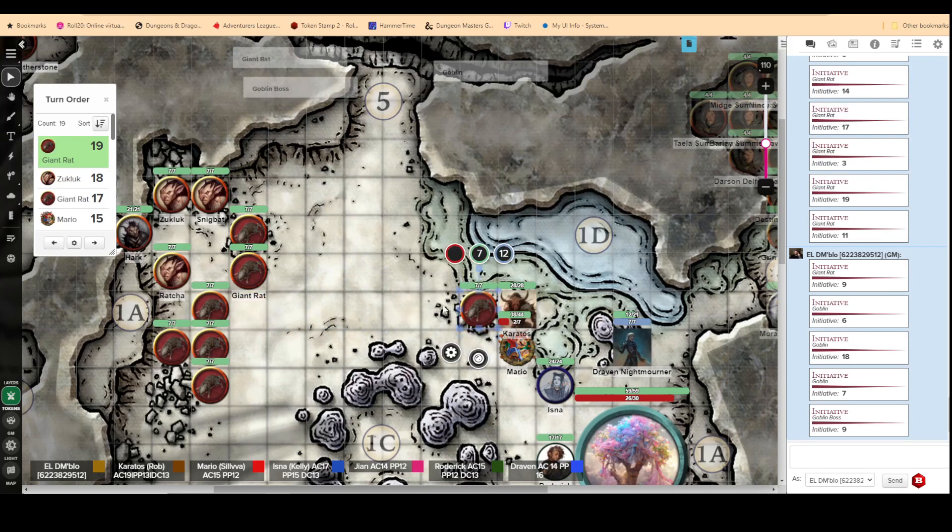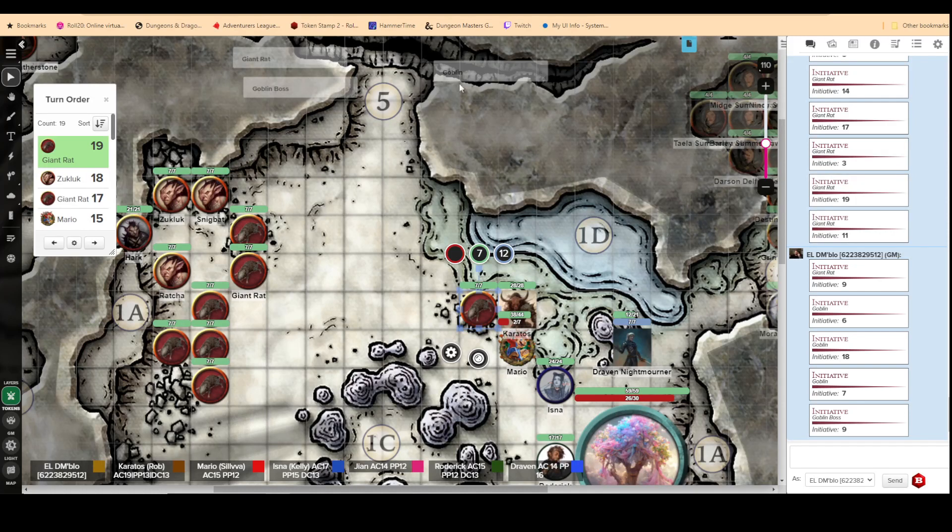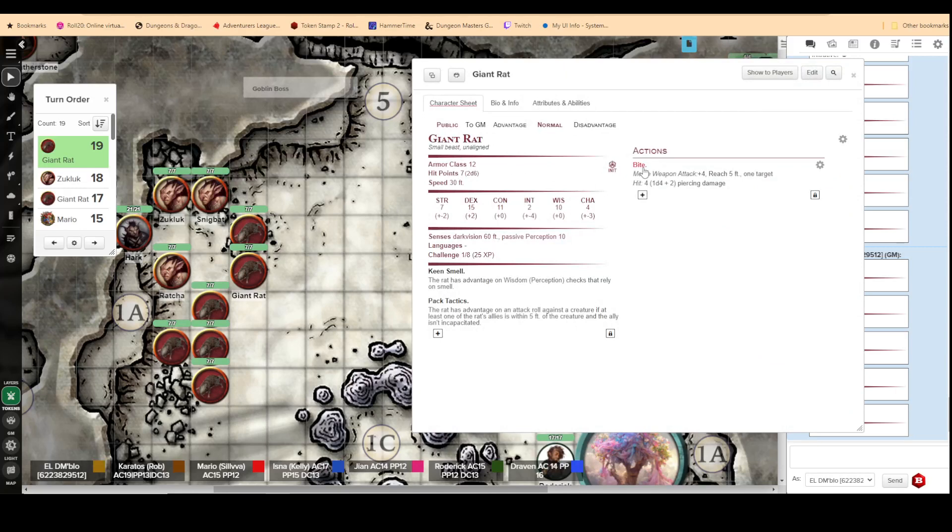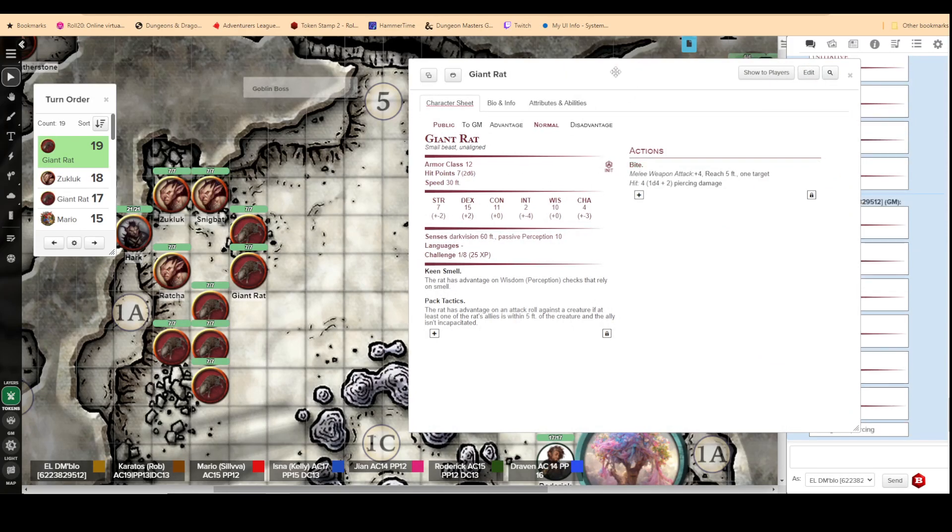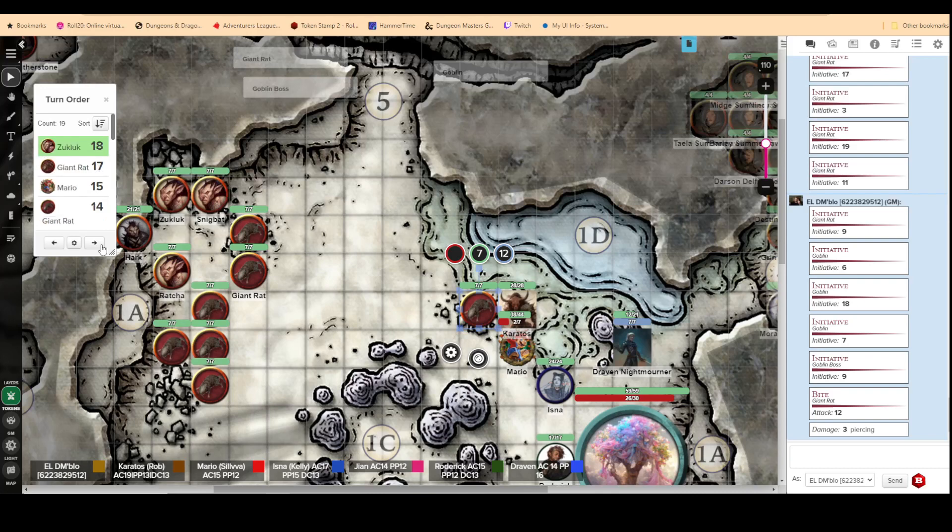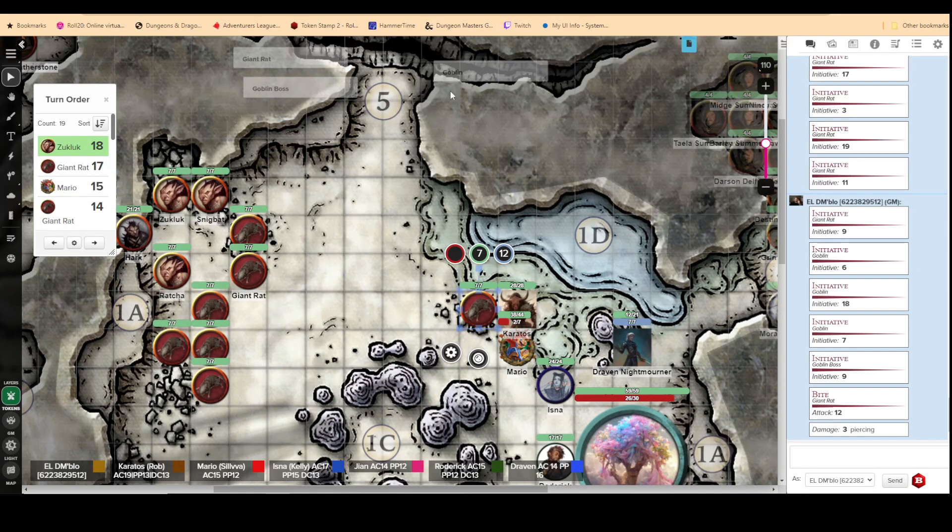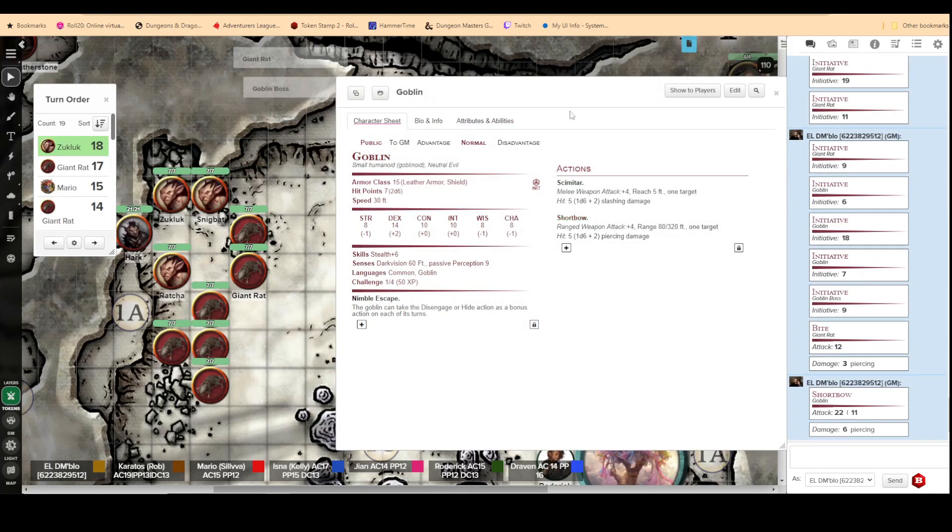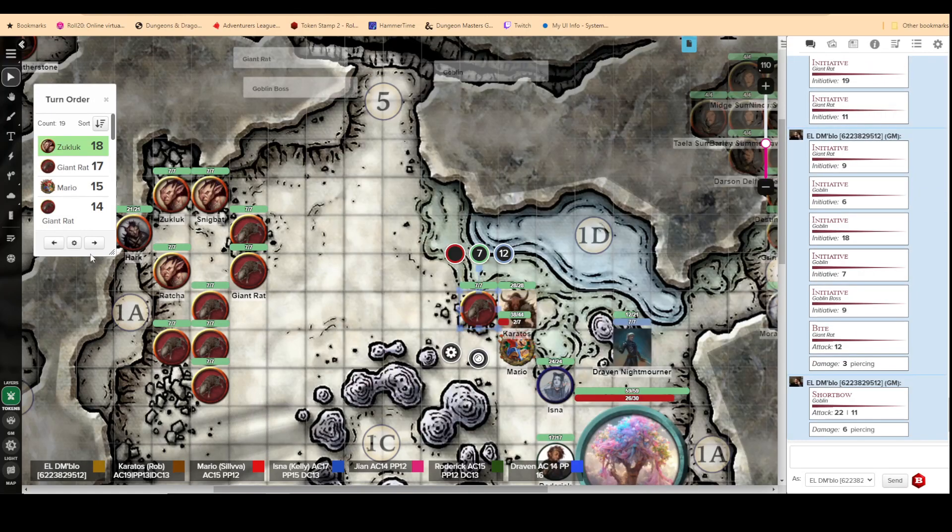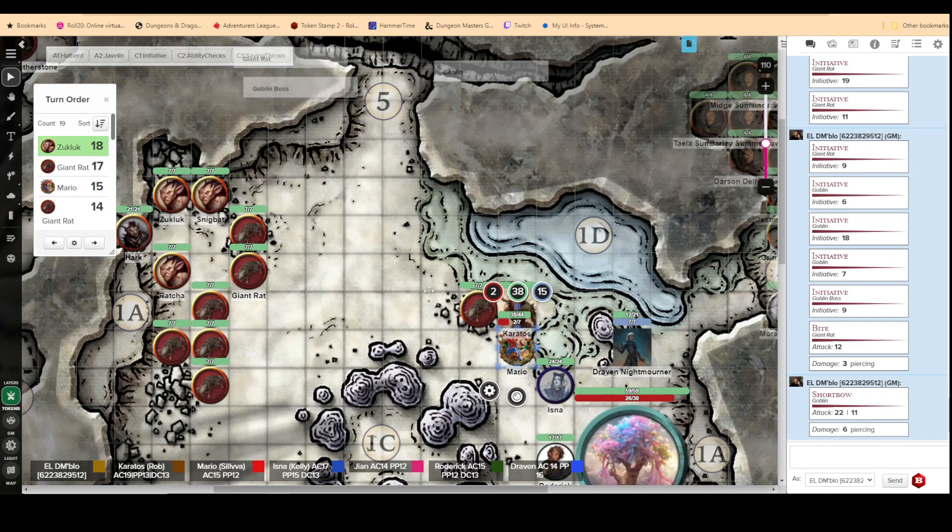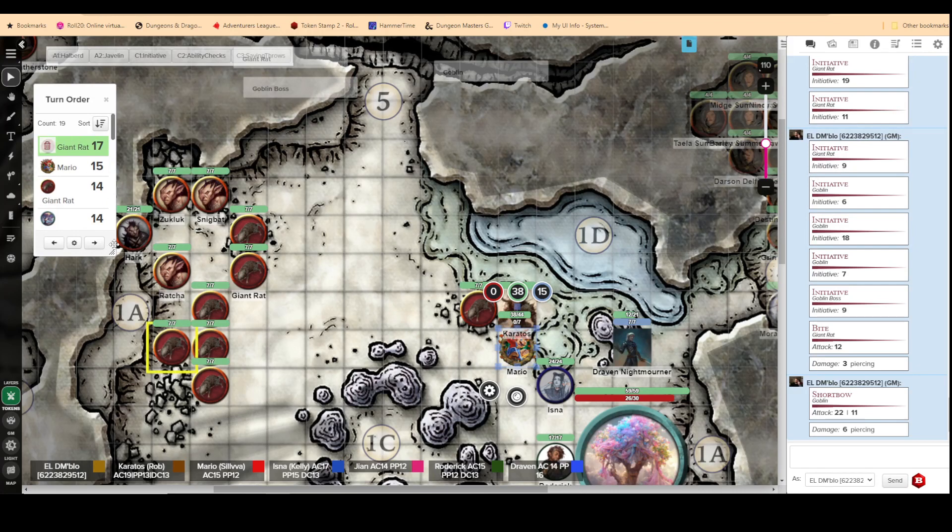I'll move right up there and try to take a bite. Miss. And with the goblins, we'll take a shot. Twenty-two for six. Ooh. Goblin took a shortbow shot at me. Oh no, Mario. Oh, that was it.